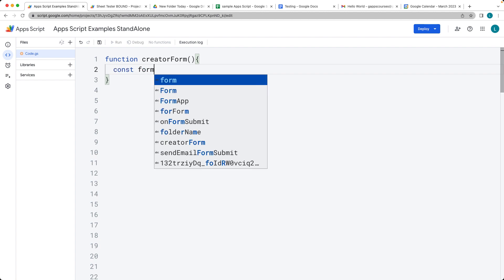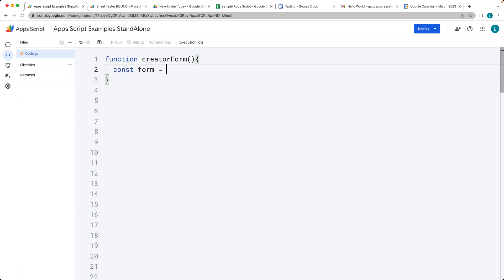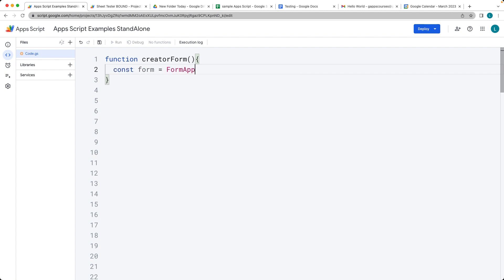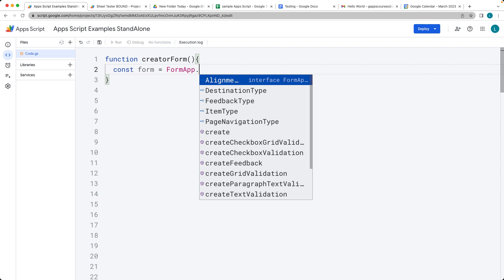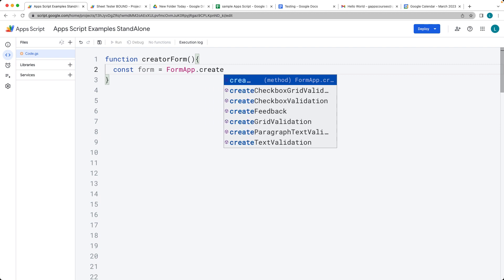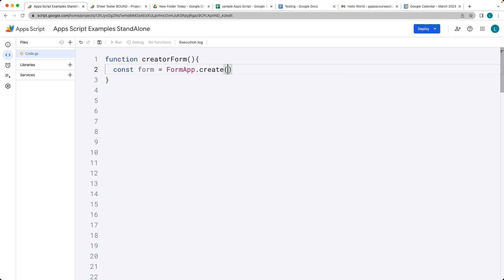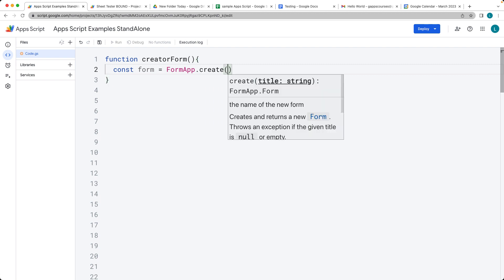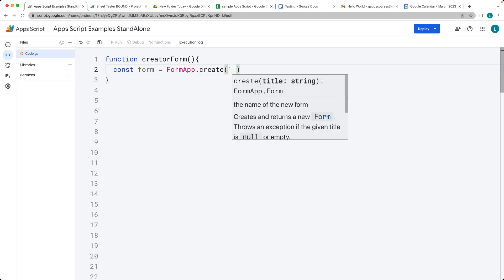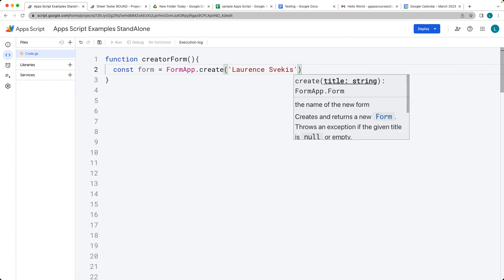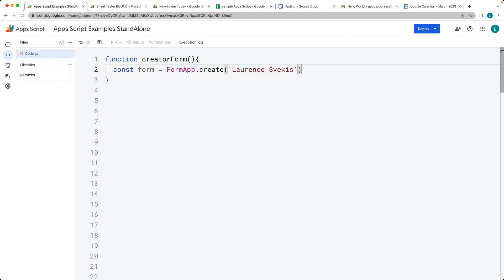First of all, let's set up the form object using the FormApp service and then the create method. We'll give it whatever name we want for the form. I'll just give it my name here, and it's going to create a form.